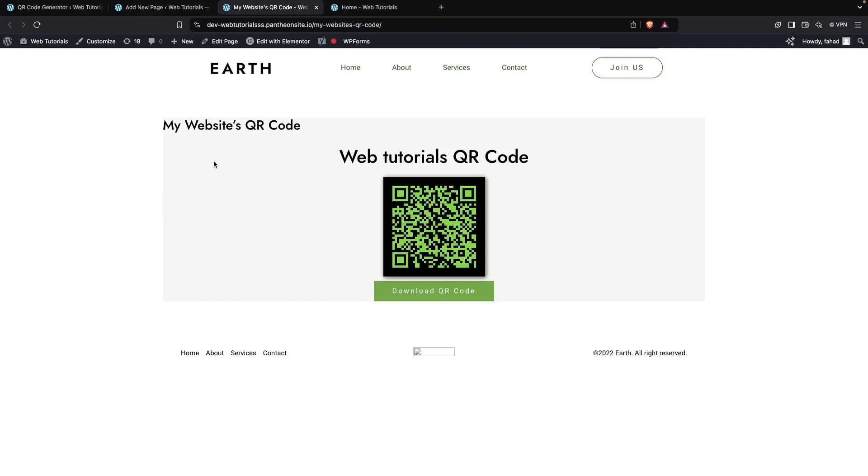This is how we can add a QR code in our WordPress website. If you found this video useful, hit the like button and subscribe to the channel.